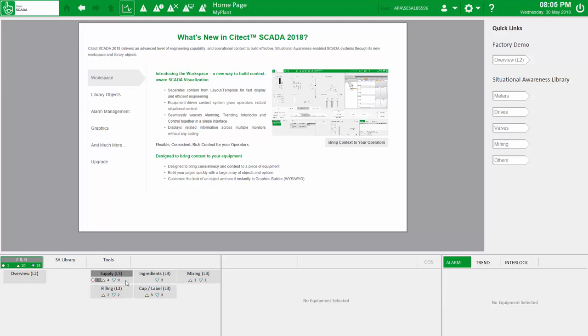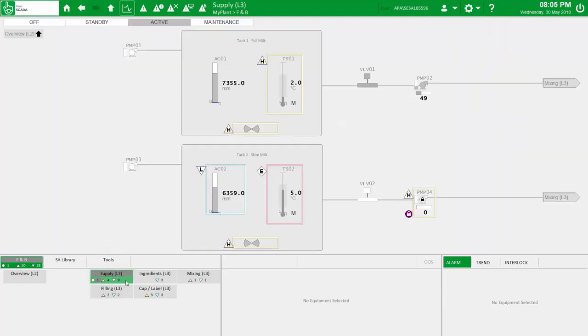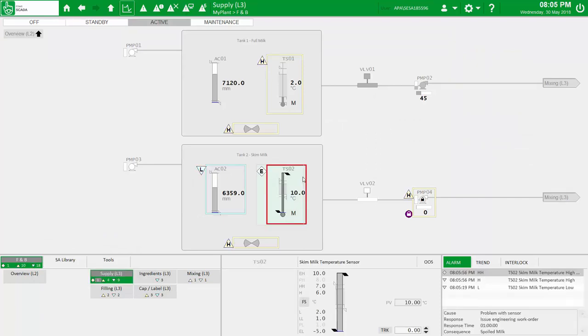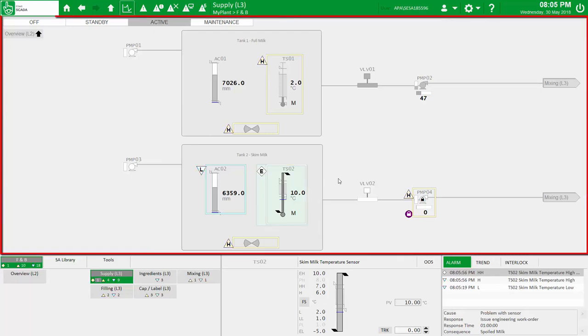Navigating to the supply overview of our manufacturing plant, we're presented with an effective Level 3 display that uses situational awareness techniques. Let's pause here for a moment and highlight the key areas of the workspace, starting with the primary workspace zone. This is the blank canvas you can use to represent your system assets and processes. Everything you see here is taken directly from our comprehensive equipment library.